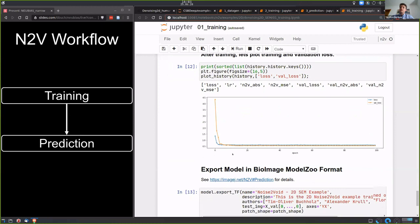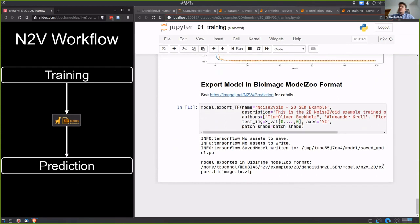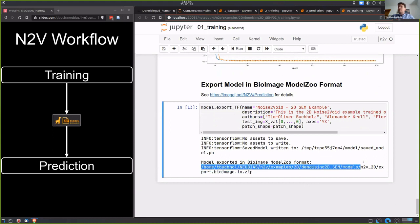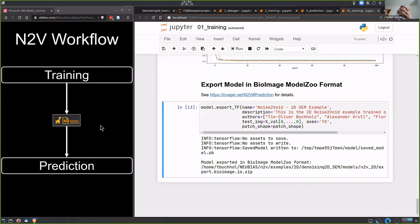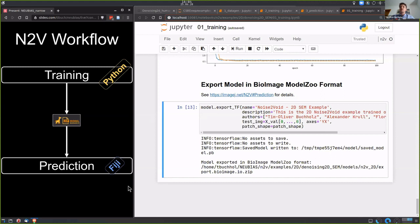Here I'd like to highlight exporting a trained model in the BioImage Model Zoo format. You execute one cell and it generates a ZIP file called 'export.bioimage.io.zip'. You can take this ZIP file and send it to a collaborator or, if you work in a facility, to users who just want to run prediction. Another cool thing: I trained this model here in Python, exported it, and sent it to Deborah, who will show how to use this trained model in Fiji.